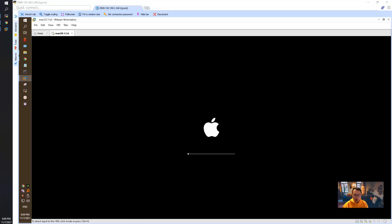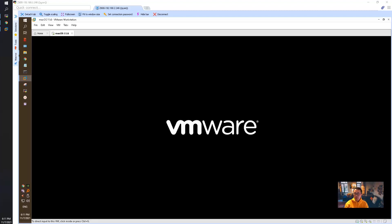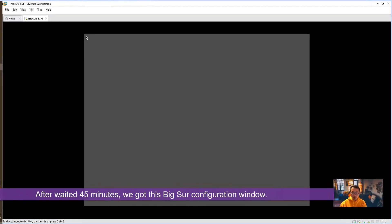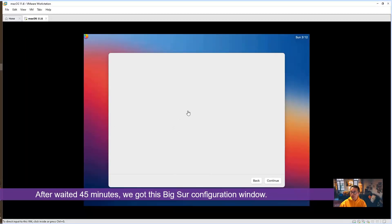The system just rebooted a second time, and then a third time. After waiting almost 45 minutes, we finally got this window.